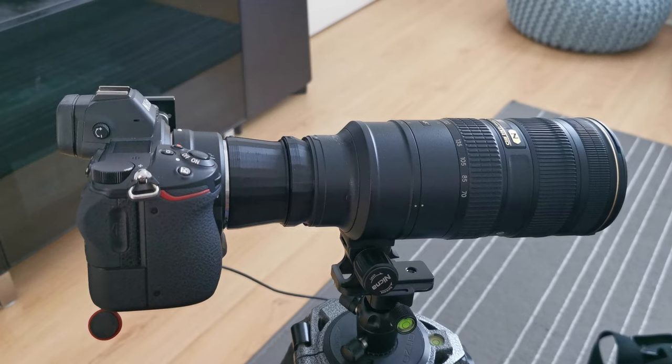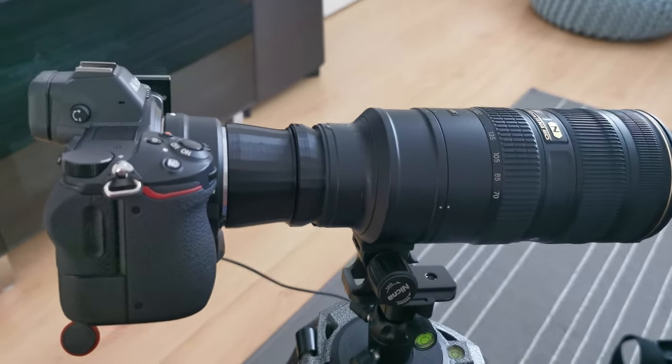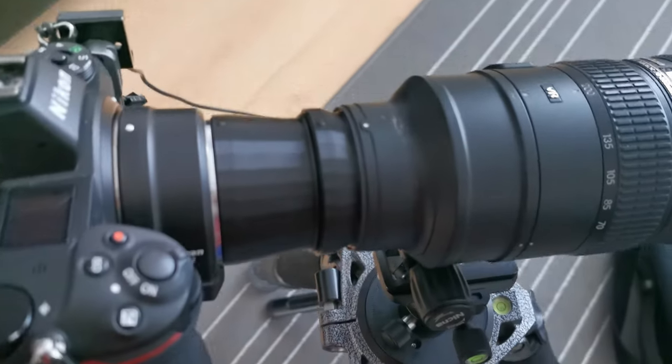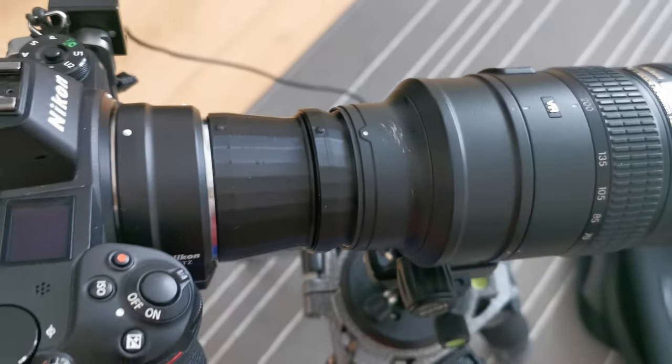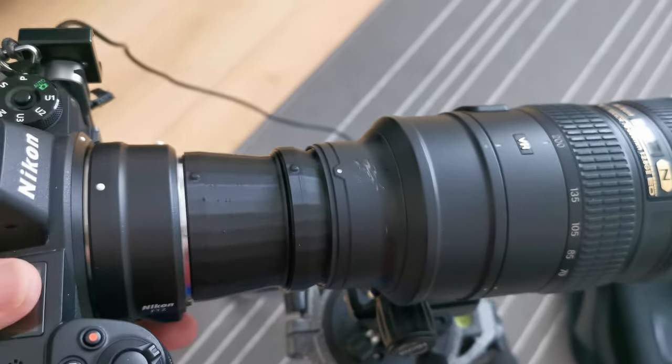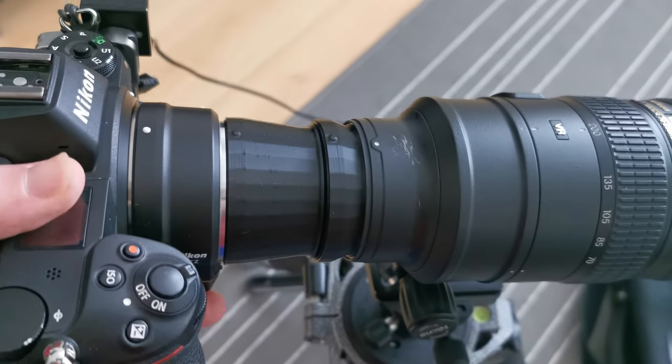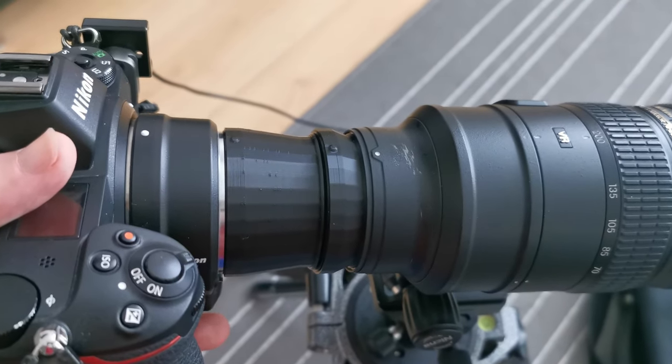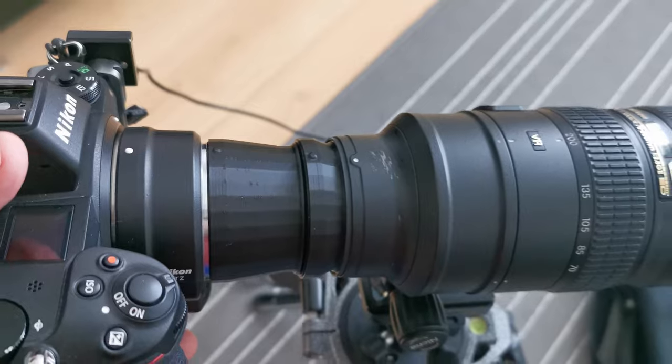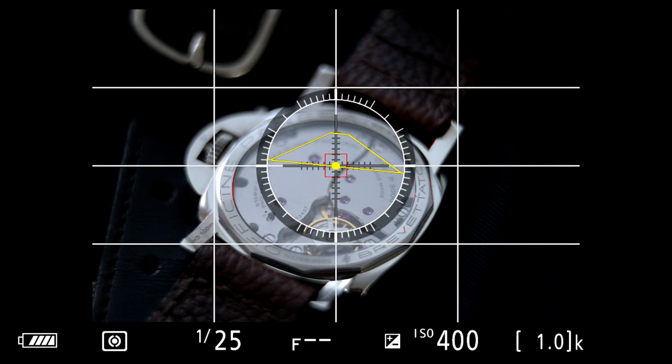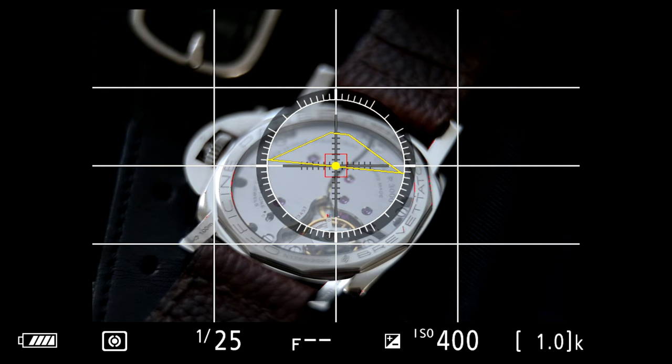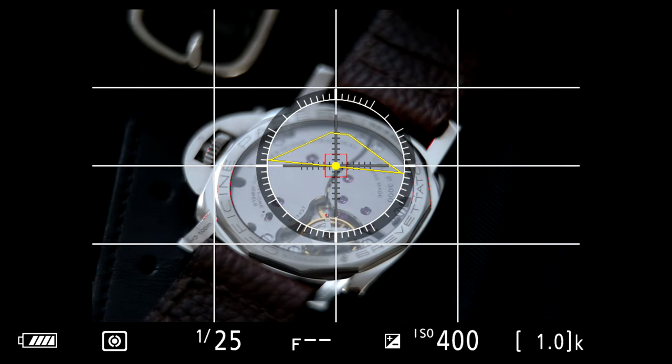In this next example, I want to get closer. So I've mounted two extension tubes onto the lens itself. I have to be really careful because the parts itself is not secure. With two extension tubes, it allows me to get even closer to the watch itself, as you can see.